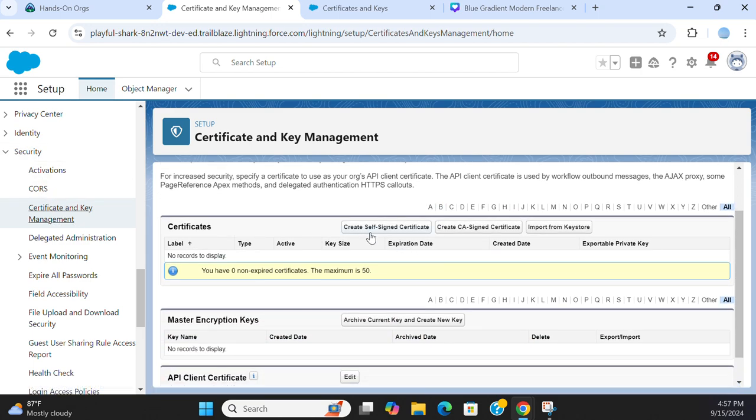You can create a self-signed certificate, create CA signed certificate, or import from keystore.